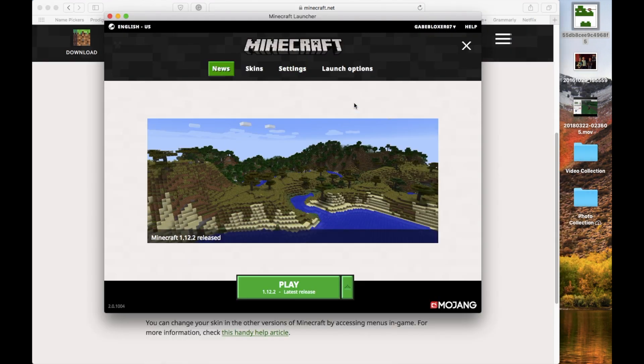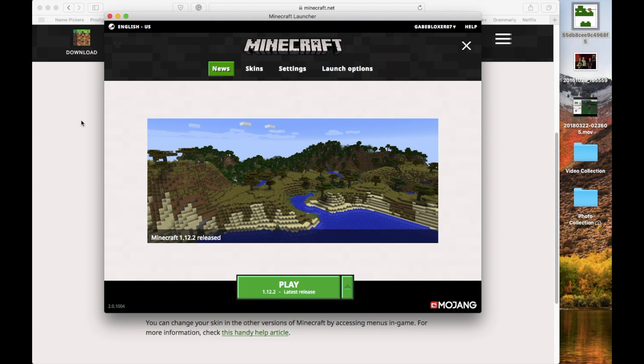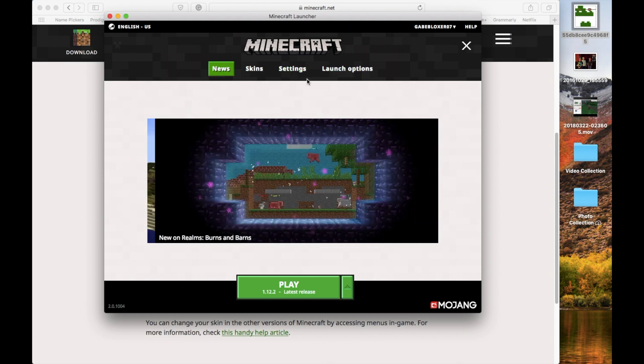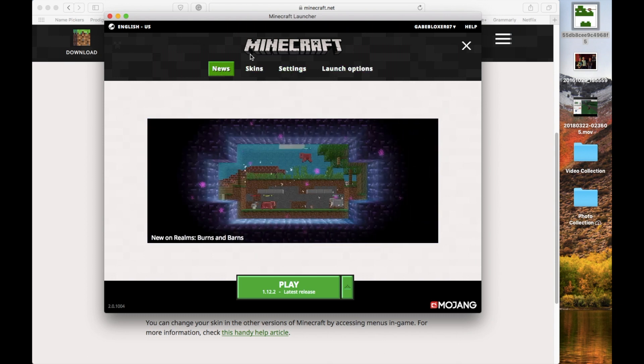So for Mac users only, this is how you can do it the other way for Minecraft launcher. All you've got to do is go to your basic Minecraft launcher. And then up on the top, where it says New, Skin, Settings, and Launch Options, you already know what you're going to pick. So go ahead and go to Skins.